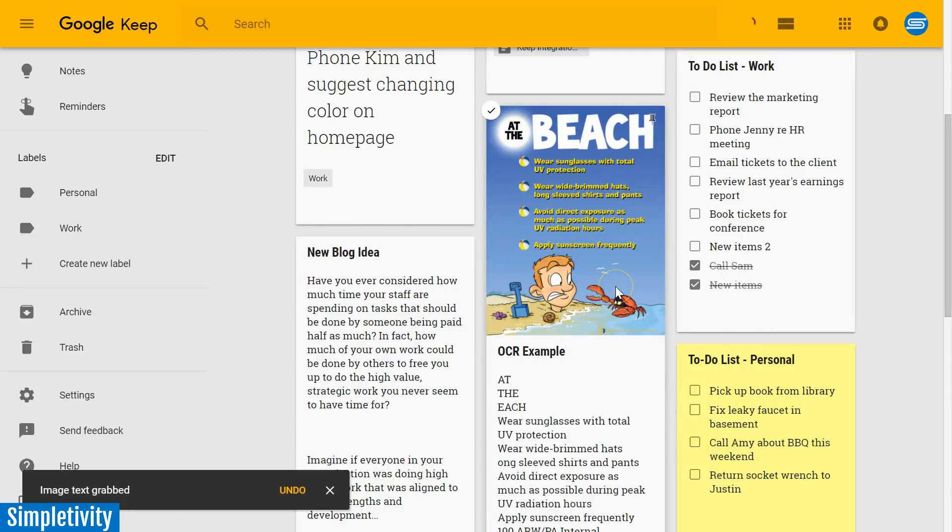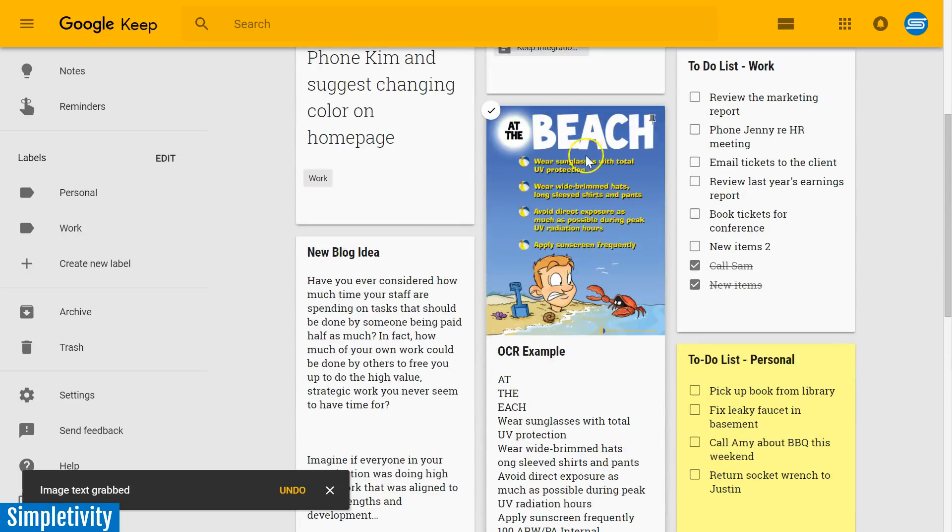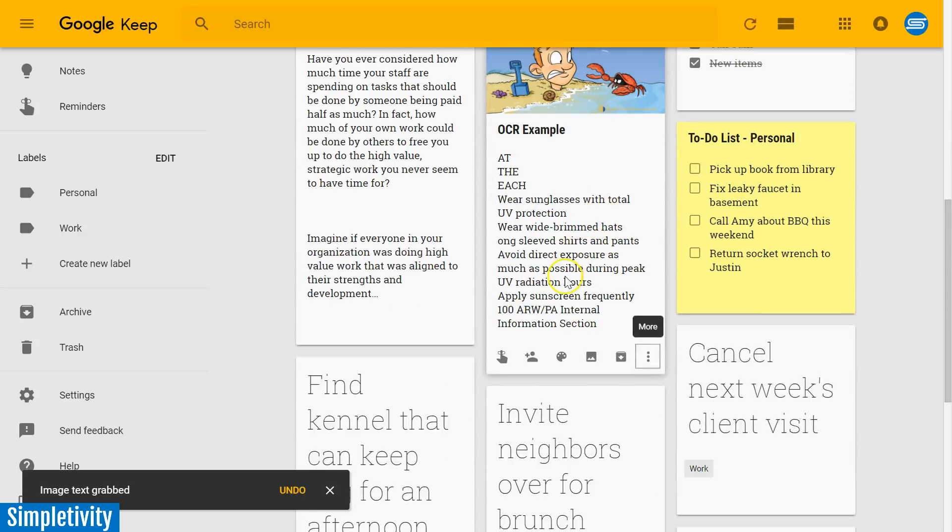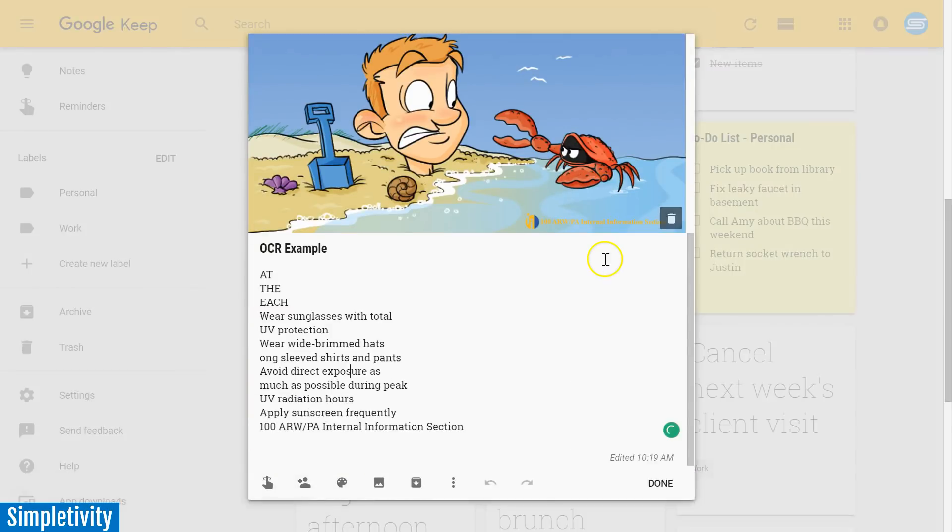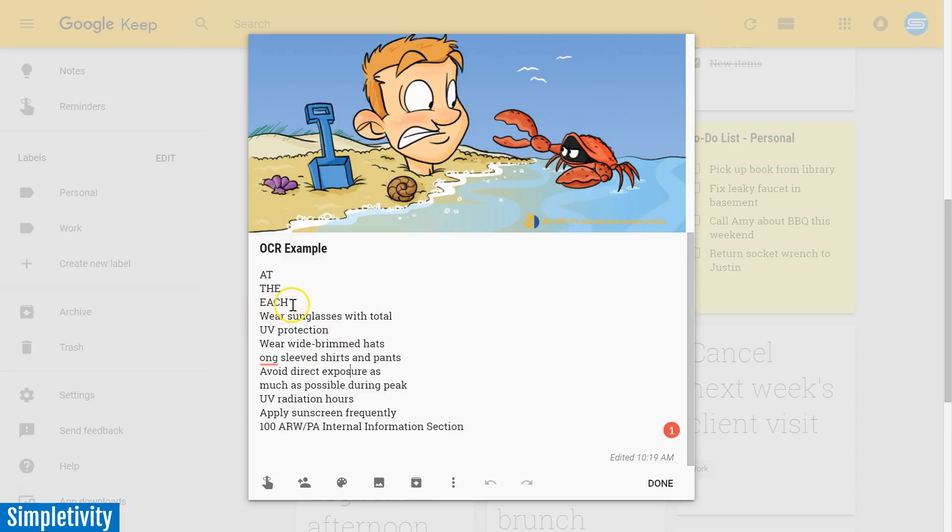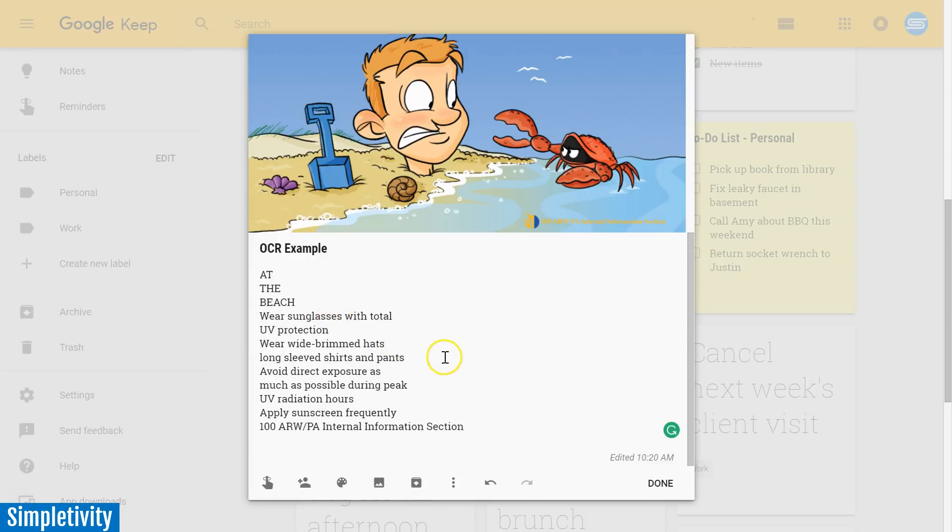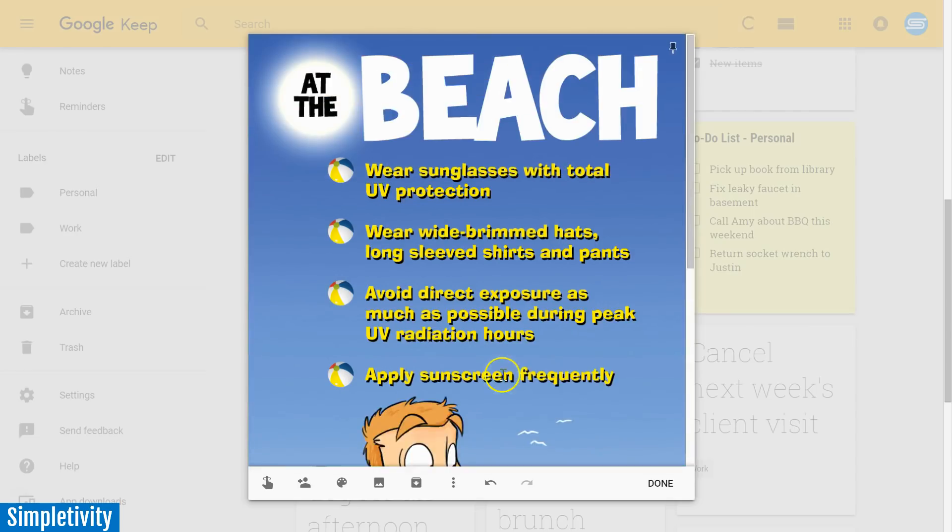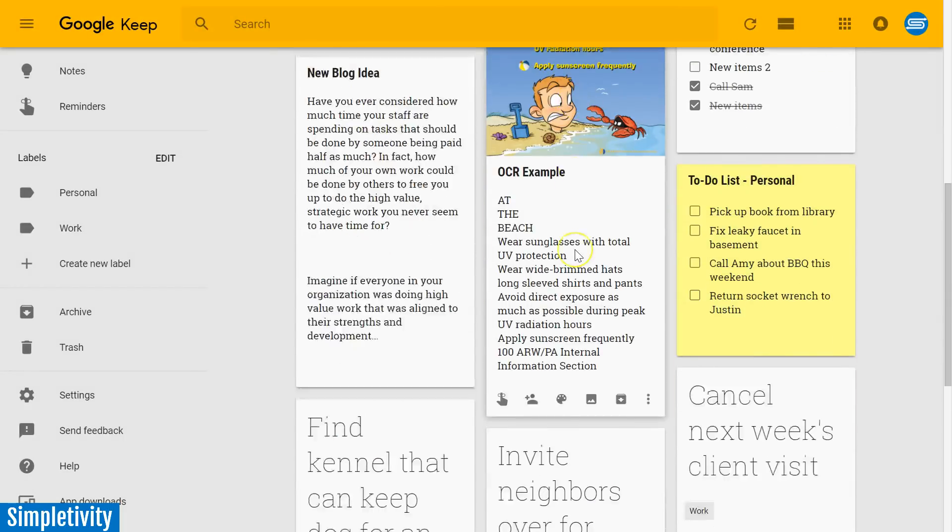And what has happened is you can see just down below, it has taken the text up above and it has put it into this note. Now, I'm going to open it up so we can see it in a bit more detail. Now, it's not always perfect as you can see. It's missing a couple of letters here and a few things. It's supposed to be at the beach, so I'm going to put in a capital B there. And this is supposed to have, yeah, it's supposed to have an L for long-sleeved shirts and pants. But otherwise, it's done a pretty good job of grabbing the text that we see up above and now it's here down below.